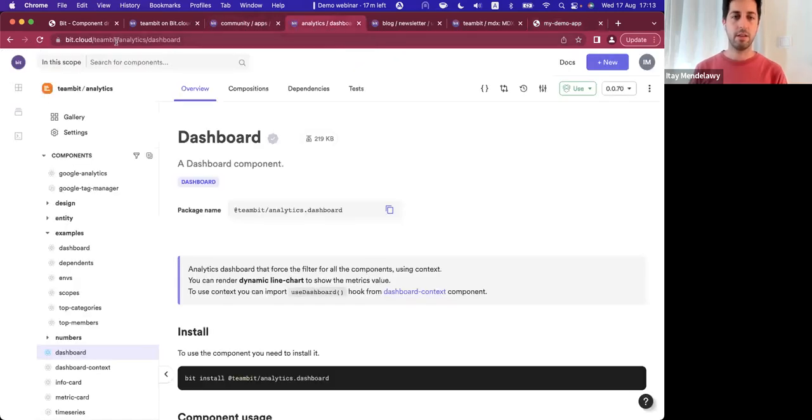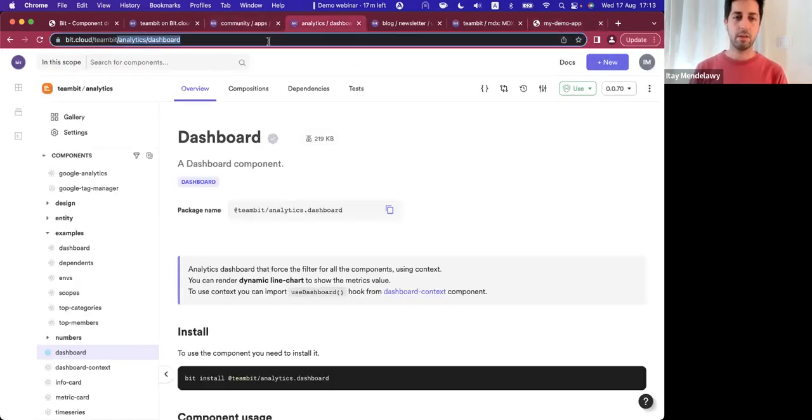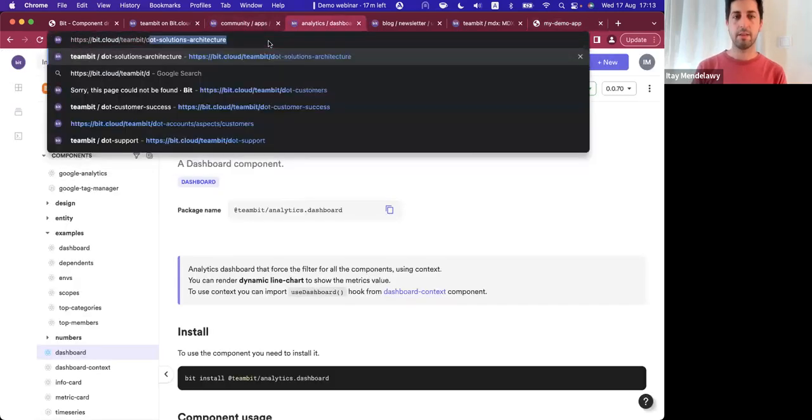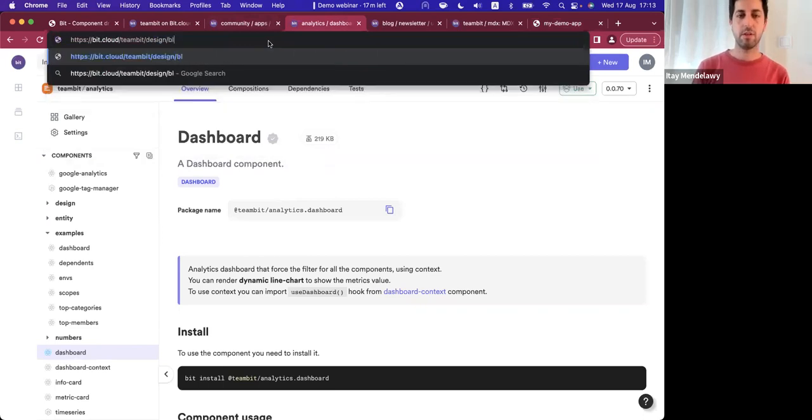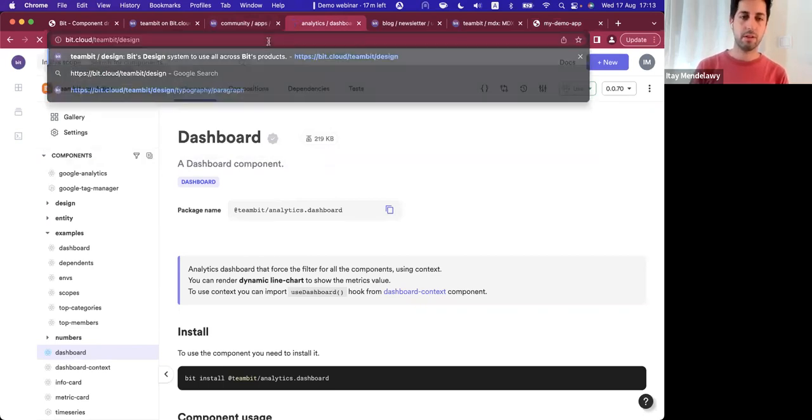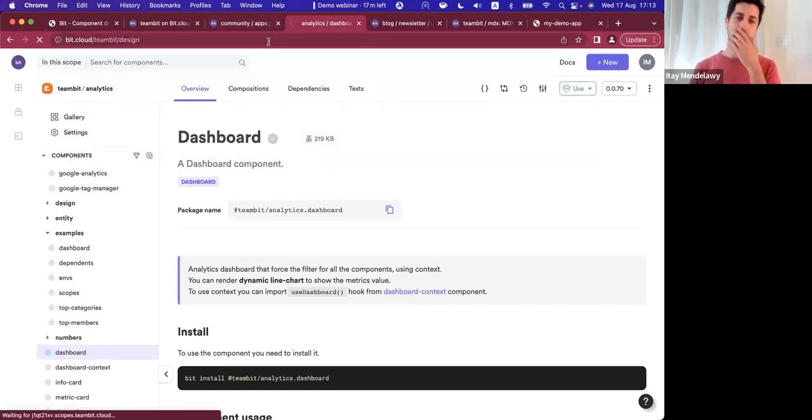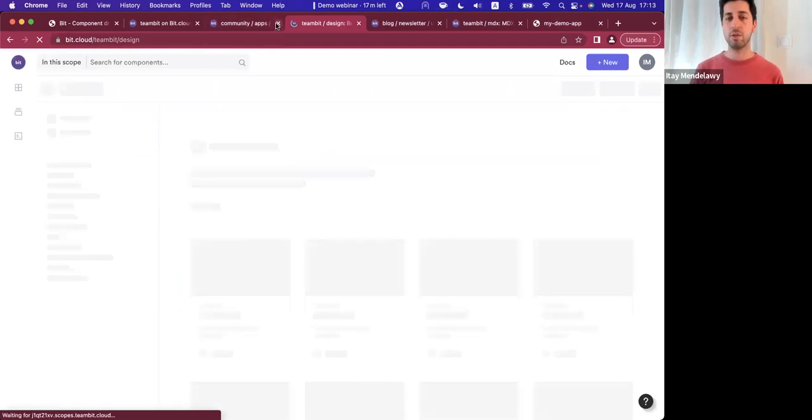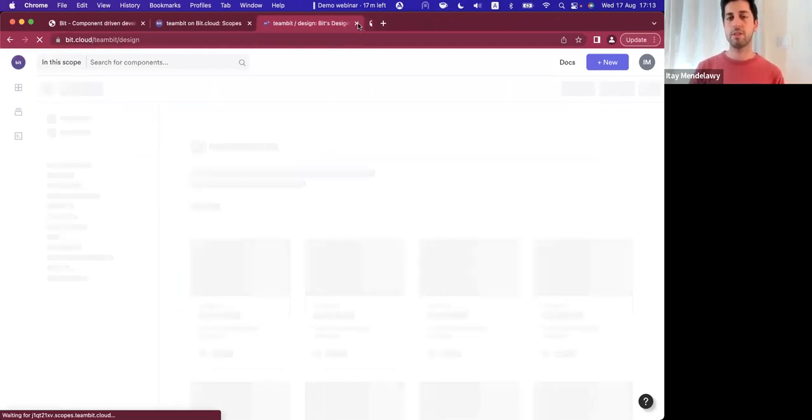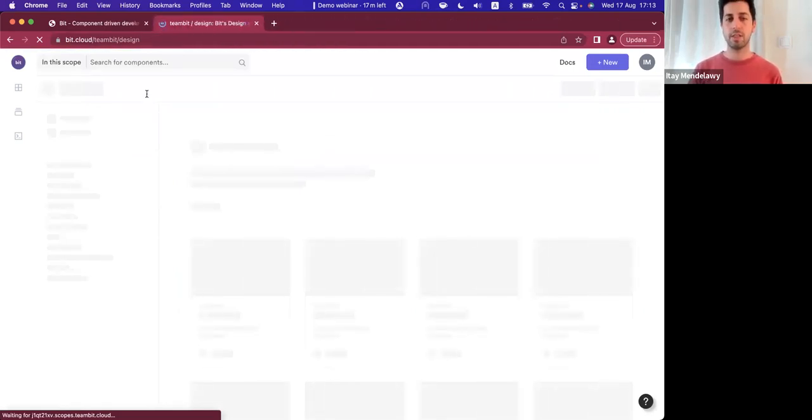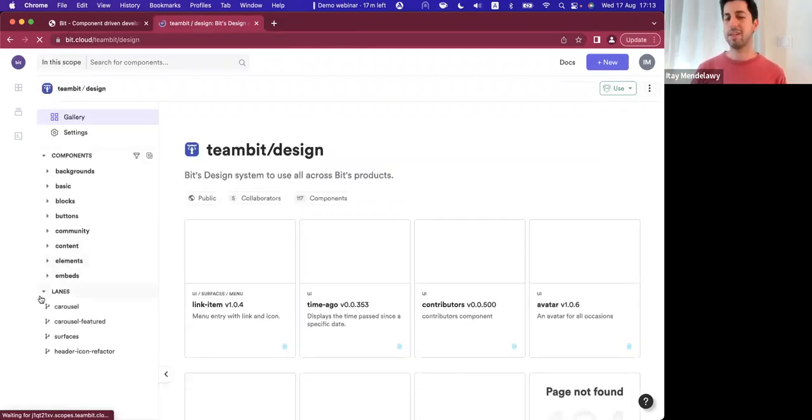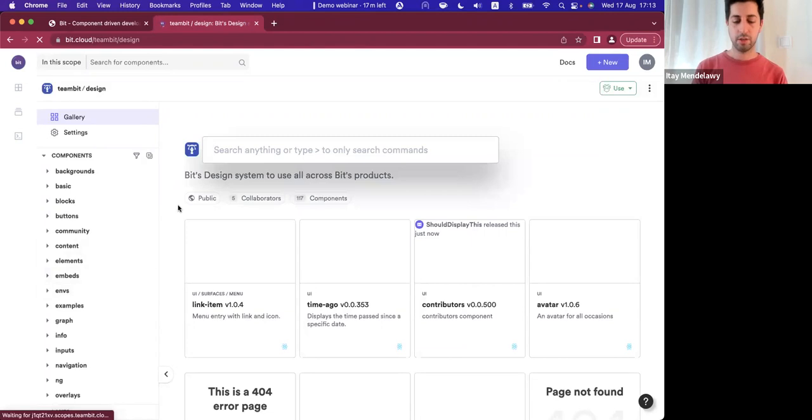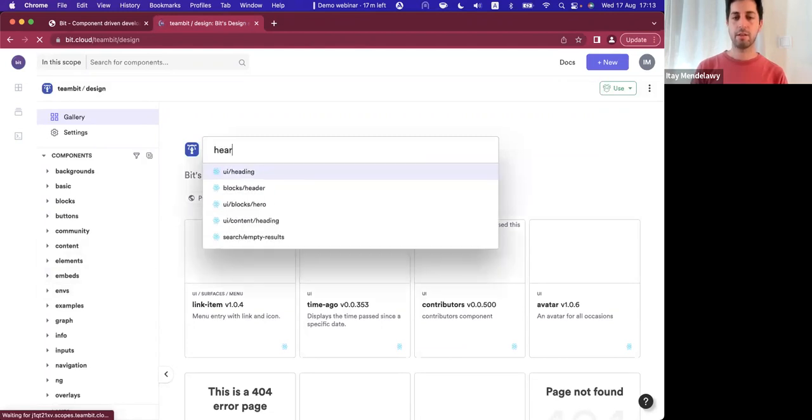So let's start by finding the main default header that we have. And I just happen to know that it's inside the design scope for my team, because this is the scope essentially we use to standardize all of our UI development. You can think about this more like a design system. Quickly jump in and get our header.